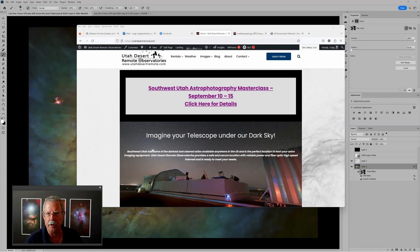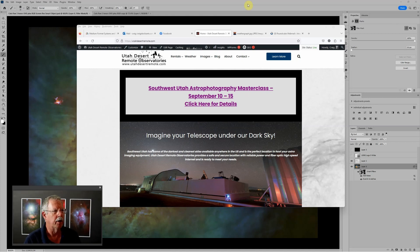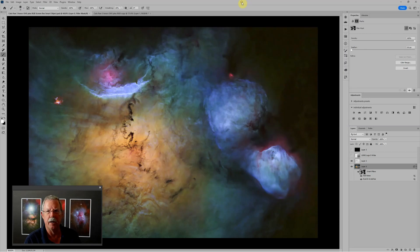Hi, this is Craig Stocks here for Utah Desert Remote Observatories. You can find us online at utahdesertremote.com and today I want to talk about how to get a really clean starless image the smart way.